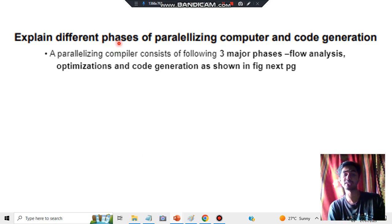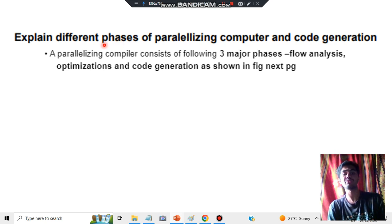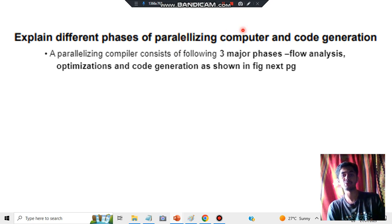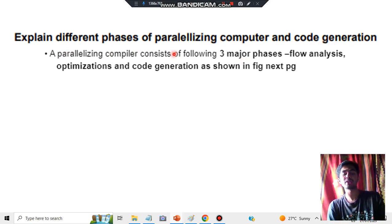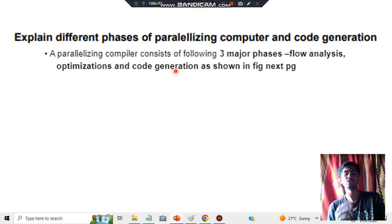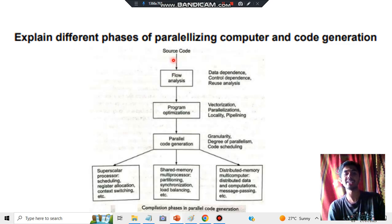The question asks to explain the different phases of parallelizing computer and code generation. A parallelizing computer consists of three major phases: flow analysis, optimizations, and code generation. Within code generation there are also two key concepts to cover.